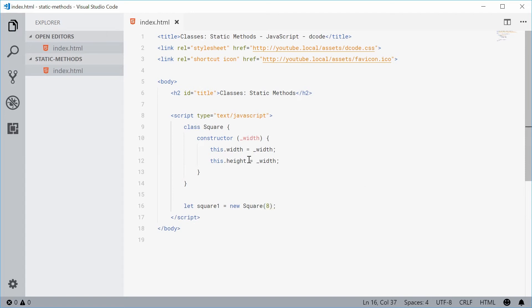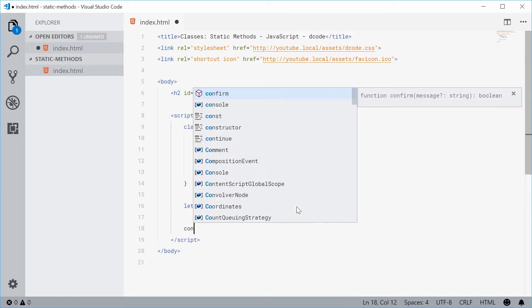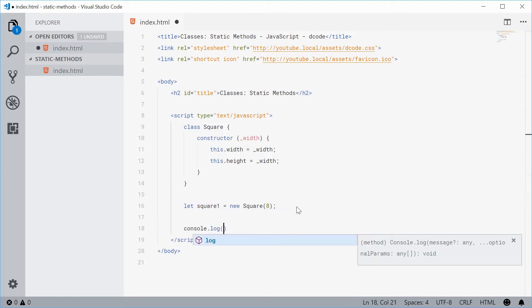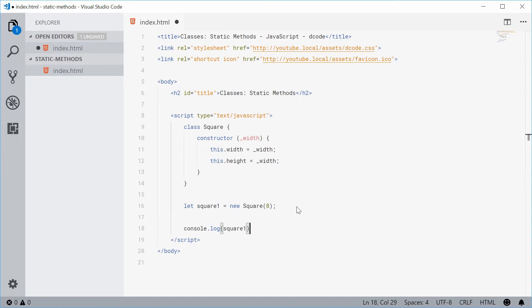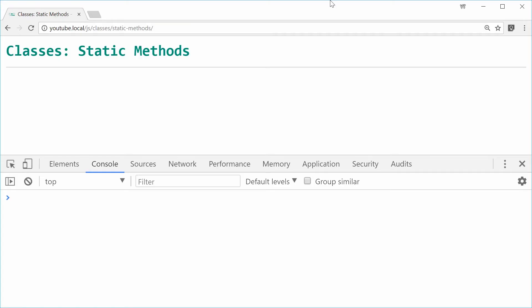So now we have this square. So if I was to just console.log this square in the console, save this and refresh the browser, in the console we get obviously a square width of 8 and height of 8.